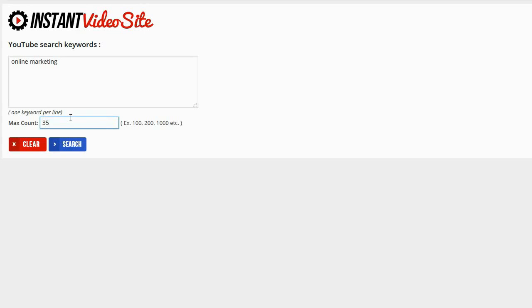If I wanted to enter in a much larger number I could just because it's getting the videos and the content from YouTube. And YouTube is so massive that there's virtually an unlimited amount of content.